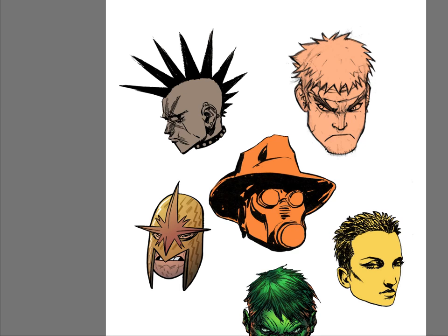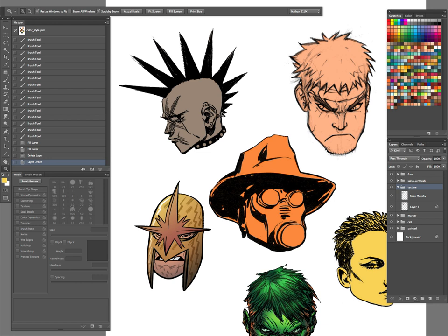Alright, welcome back, Colors. This is Part 3 of our 6-Part Episode 5. Today, I think we're going to handle this image here from Punk Rock Jesus.